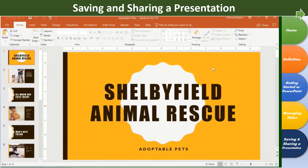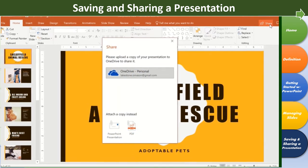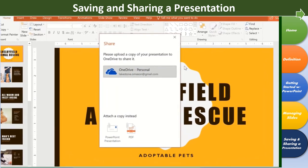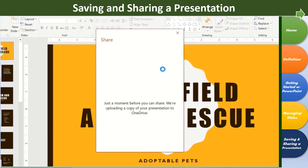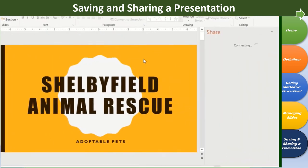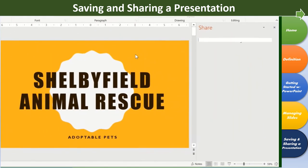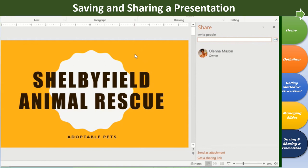To share your presentation with others, click the Share button in the top right corner. Next, you'll have to upload your presentation to OneDrive, so click on the option associated with your account. Once it's uploaded, you can email an invitation for others to view or edit the file. There are more ways to share at the bottom of the window, like attaching your presentation to an email or getting a shareable link.